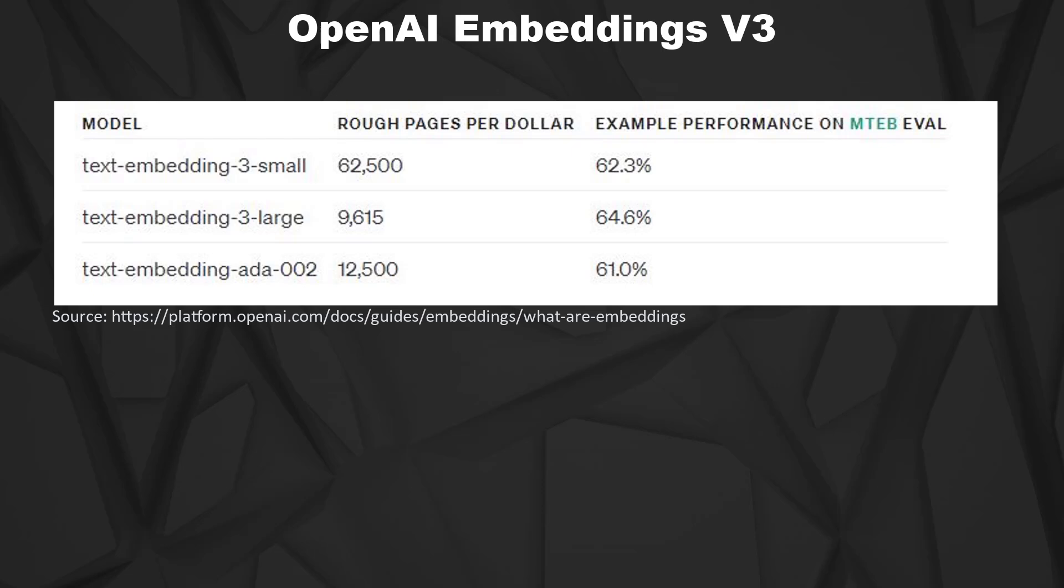And even the large model is only around 25% more expensive than ADA002. So I think that's a totally fine price, so no high surcharges or anything like with GPT-4.